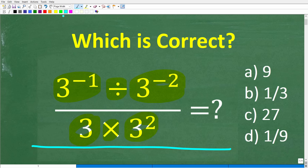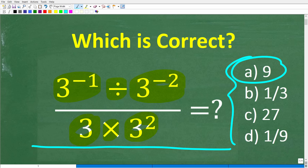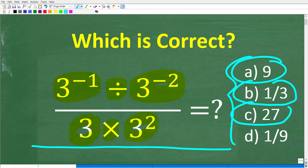No calculators, but we do have a multiple choice question. Let's take a look at our answers. A is 9, B is 1 third, C is 27, and D is 1 over 9.